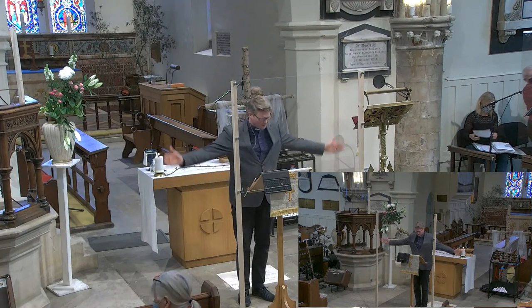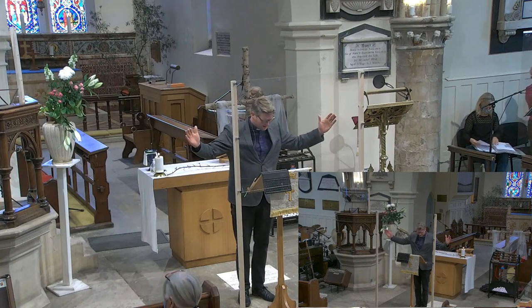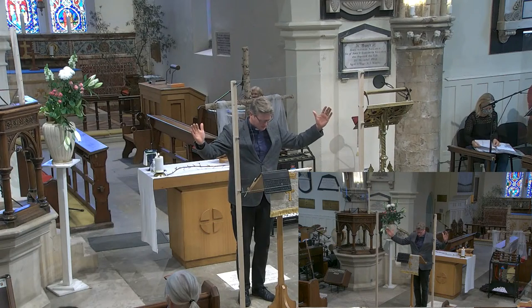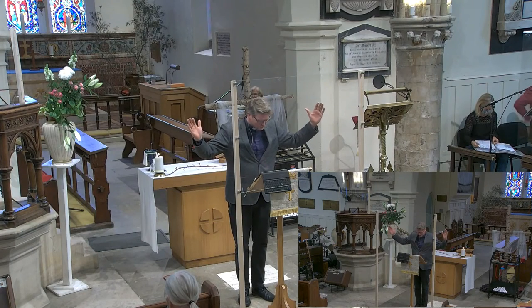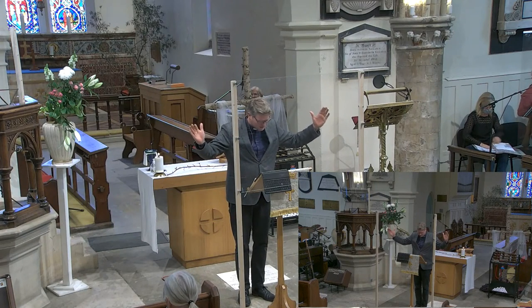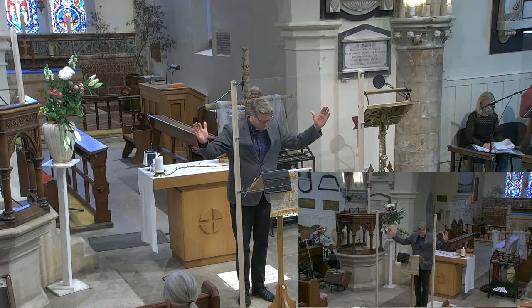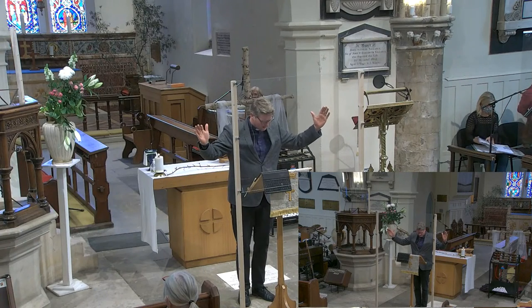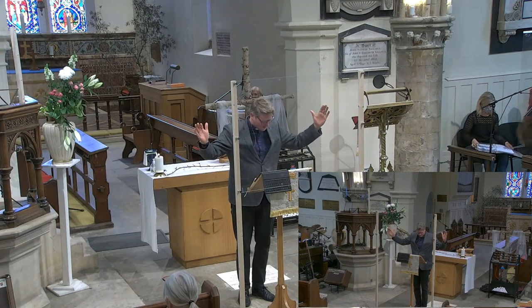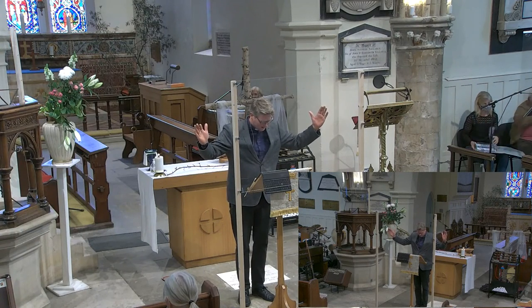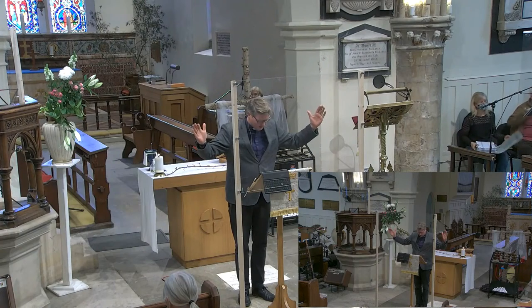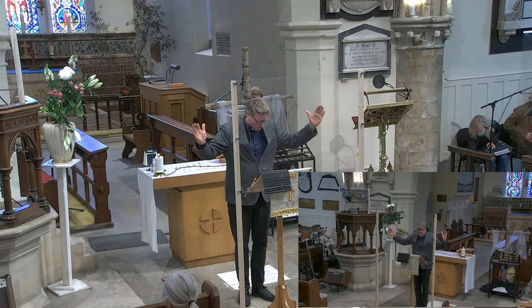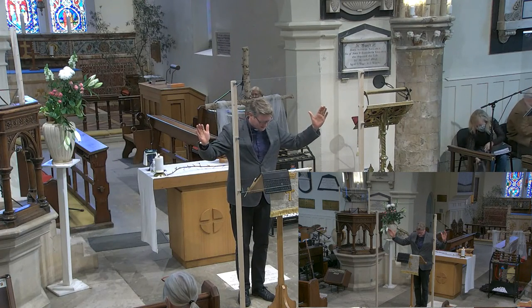As we leave this morning, may God the Father, by whose glory Christ was raised from the dead, strengthen you to walk with him in his risen life. And the blessing of God Almighty, the Father, the Son, and the Holy Spirit, be among you and remain with you always. Amen.